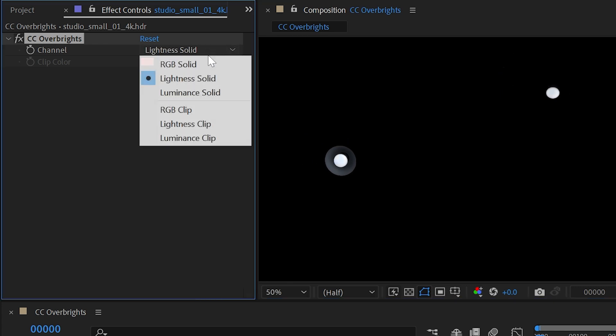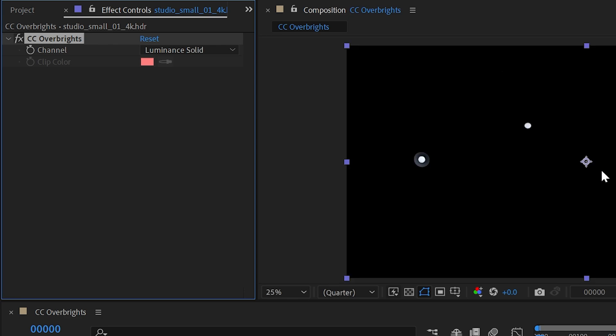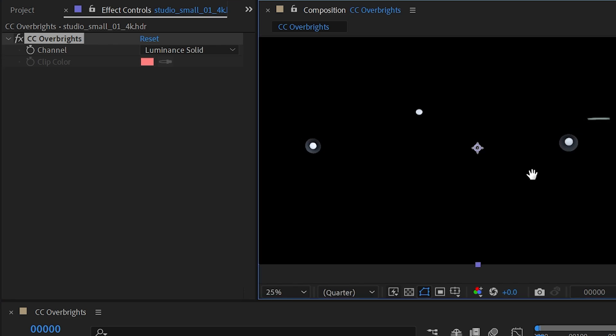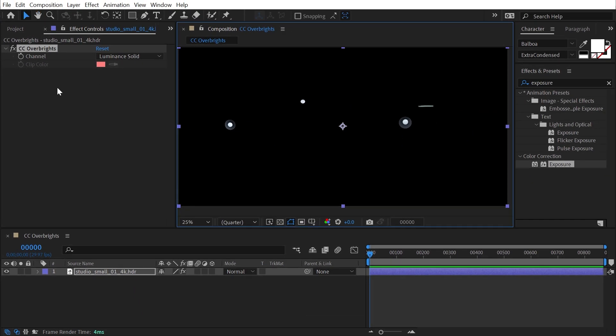I can change this to lightness solid or luminance solid, and it really doesn't make a difference in this particular image. But that is all the CC Overbrights effect does. It's truly a utility for just identifying and isolating those overbright pixels. And that's everything you need to know about CC Overbrights.